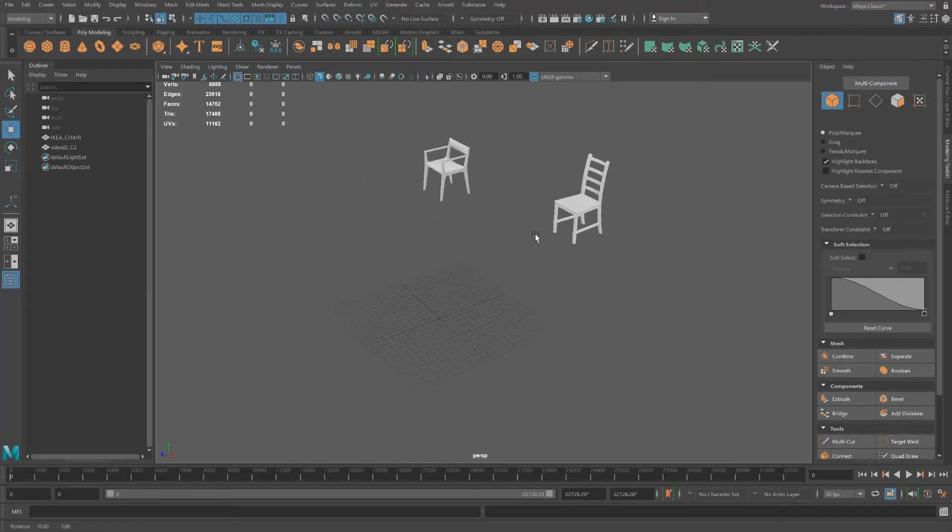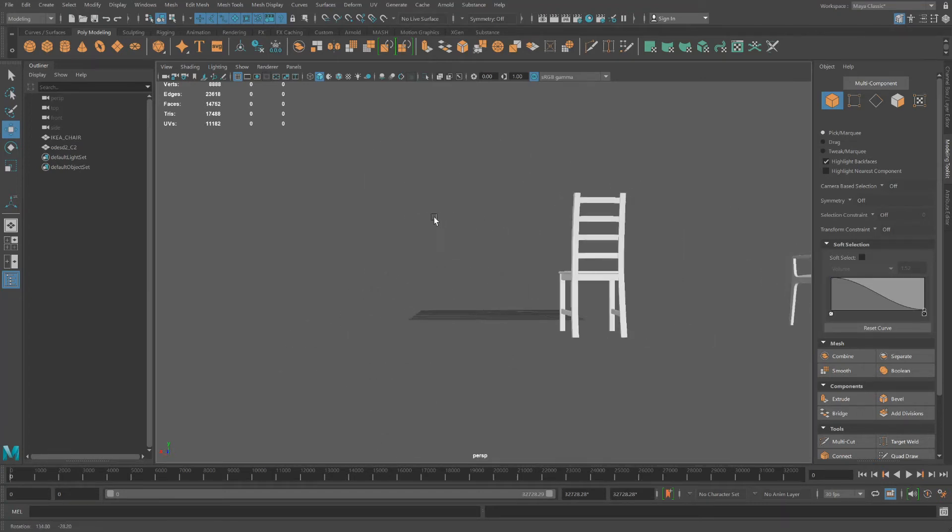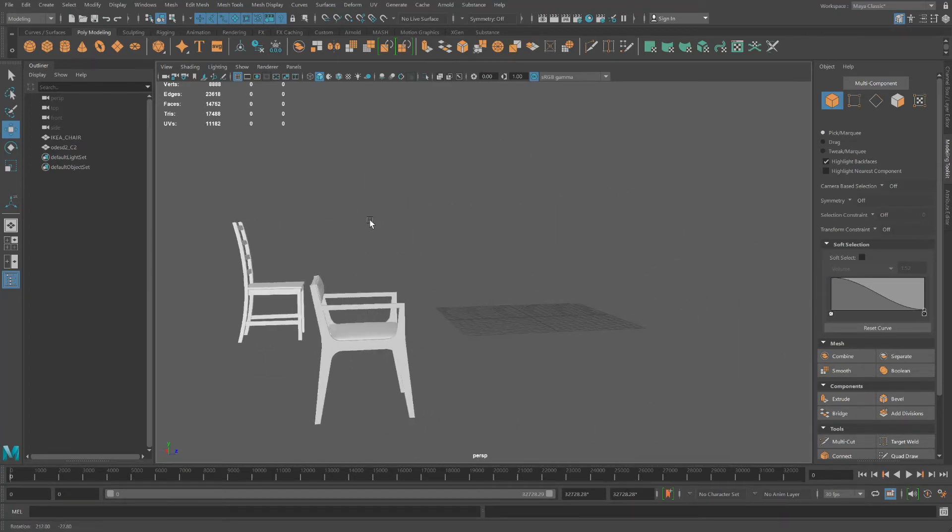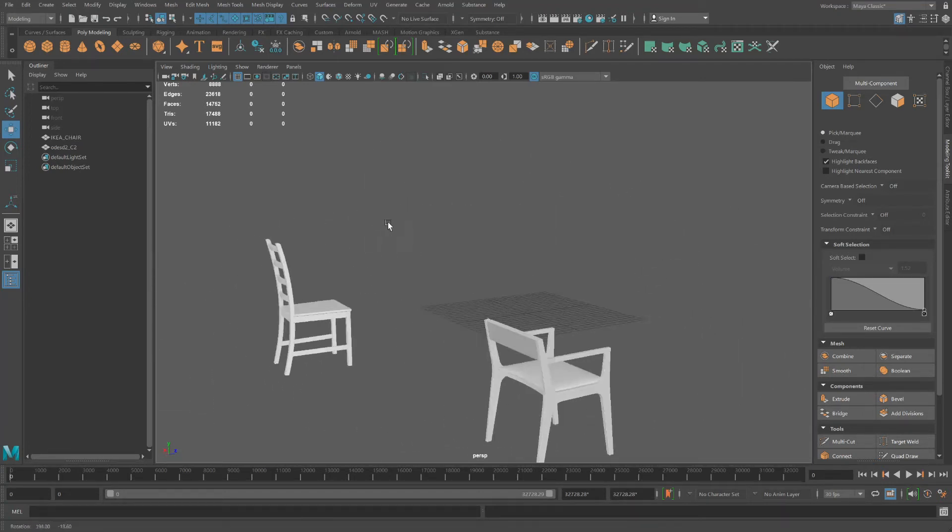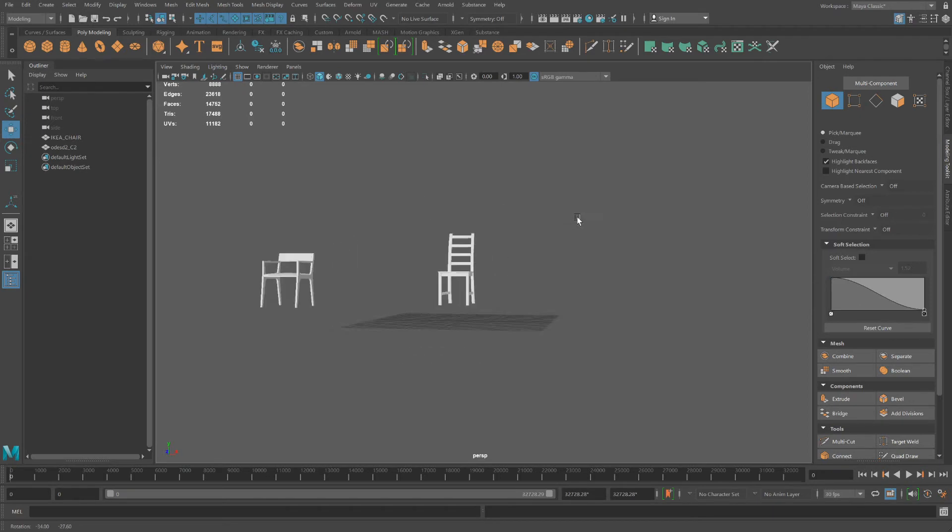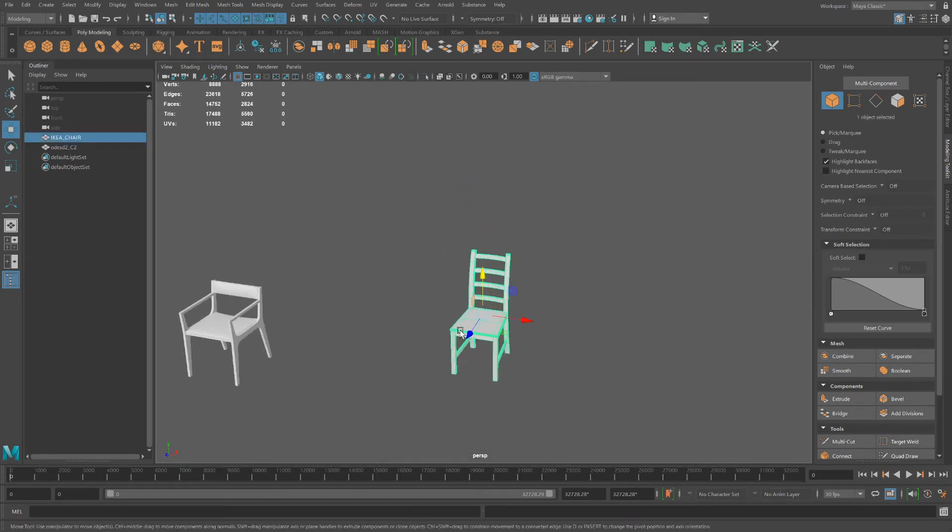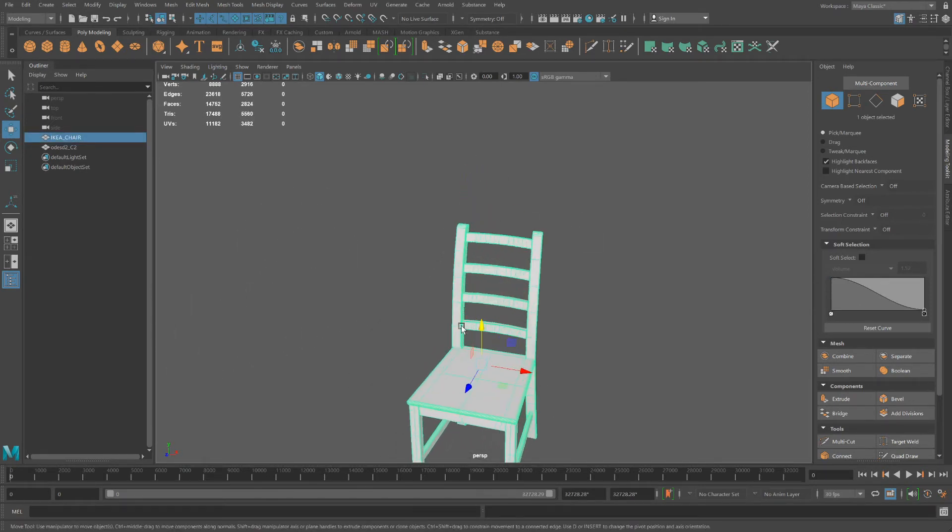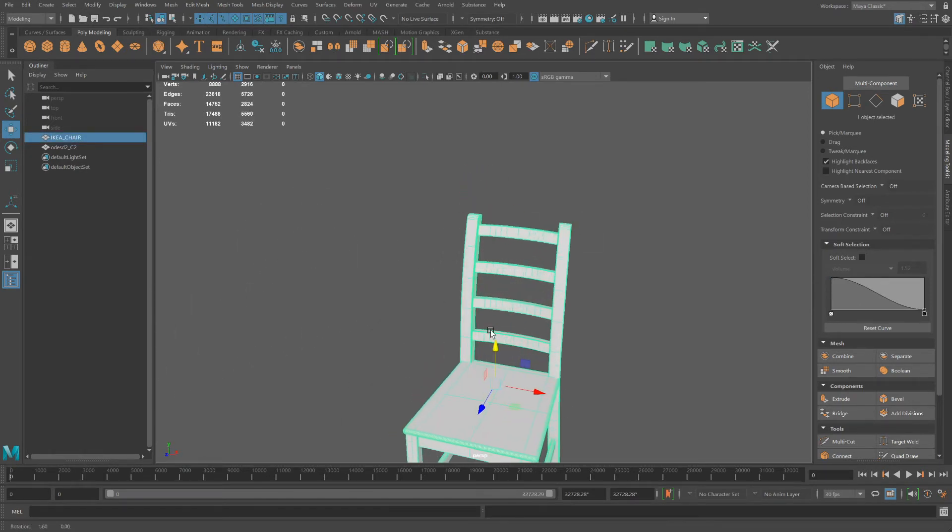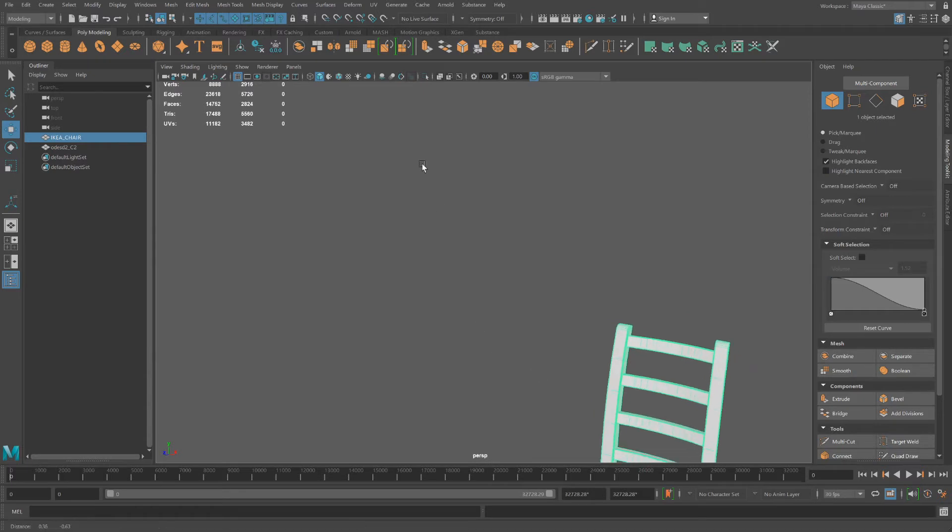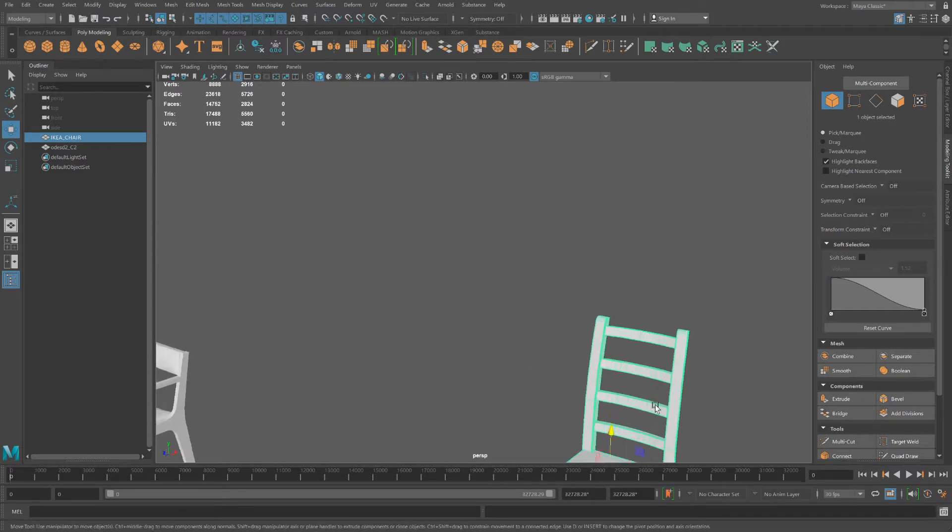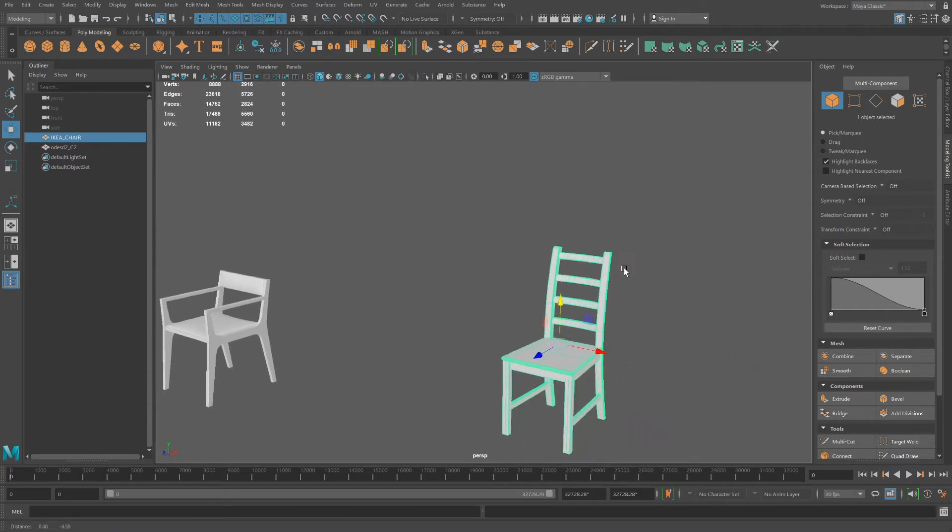These are two of the free models I downloaded from the websites I was just showing you. It's great to download models so you can understand their structure, and this will inspire you on how you can recreate things.